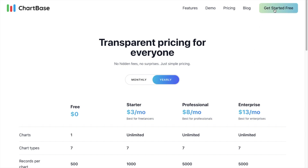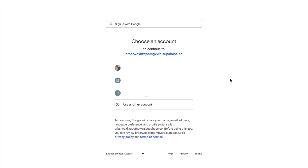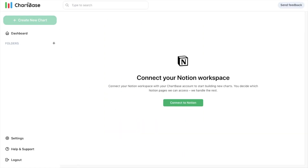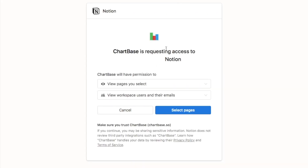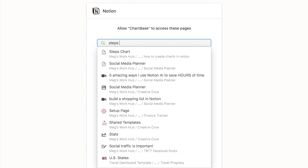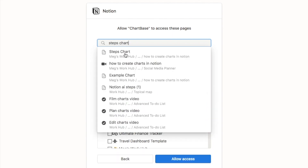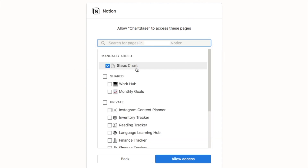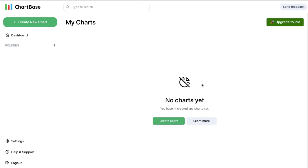Click the Get Started Free button, create an account using your Google account, and you'll arrive in the Chartbase editor. The first thing it asks is to connect to your Notion workspace — click the Connect to Notion button. It will request access to your Notion account. You only want to give it access to the specific database you want to create a chart from. In my case that was the Steps database, so I'll search for it, select it, and click Allow Access.